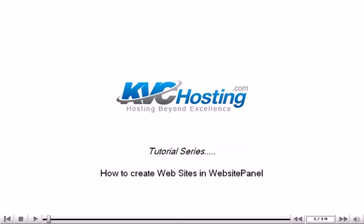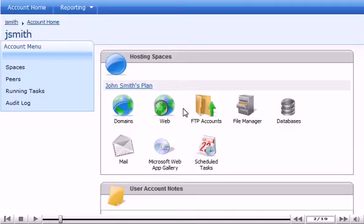How to create websites in Website Panel. This tutorial assumes you are already logged into Website Panel. Now let's learn how to create a website.